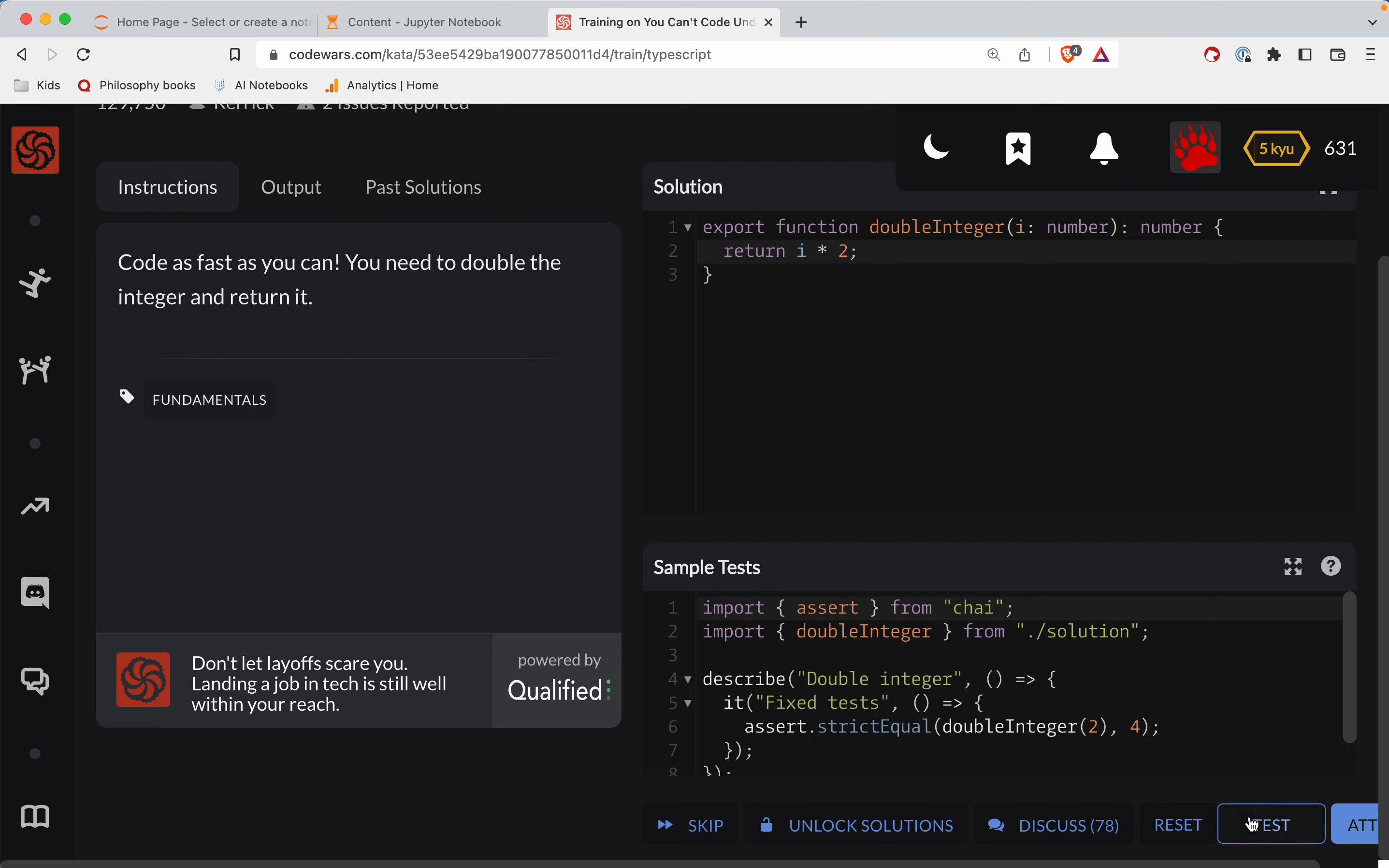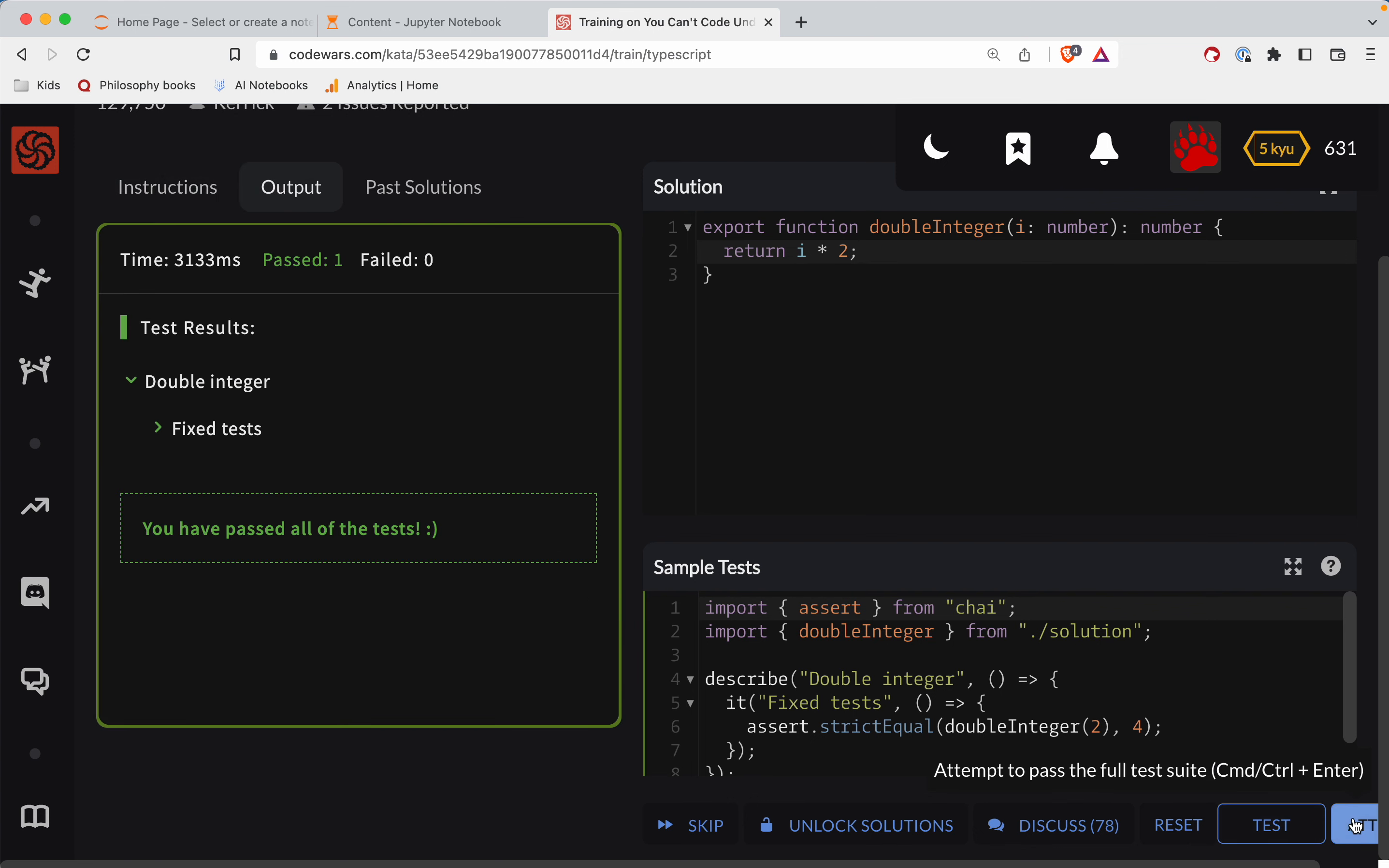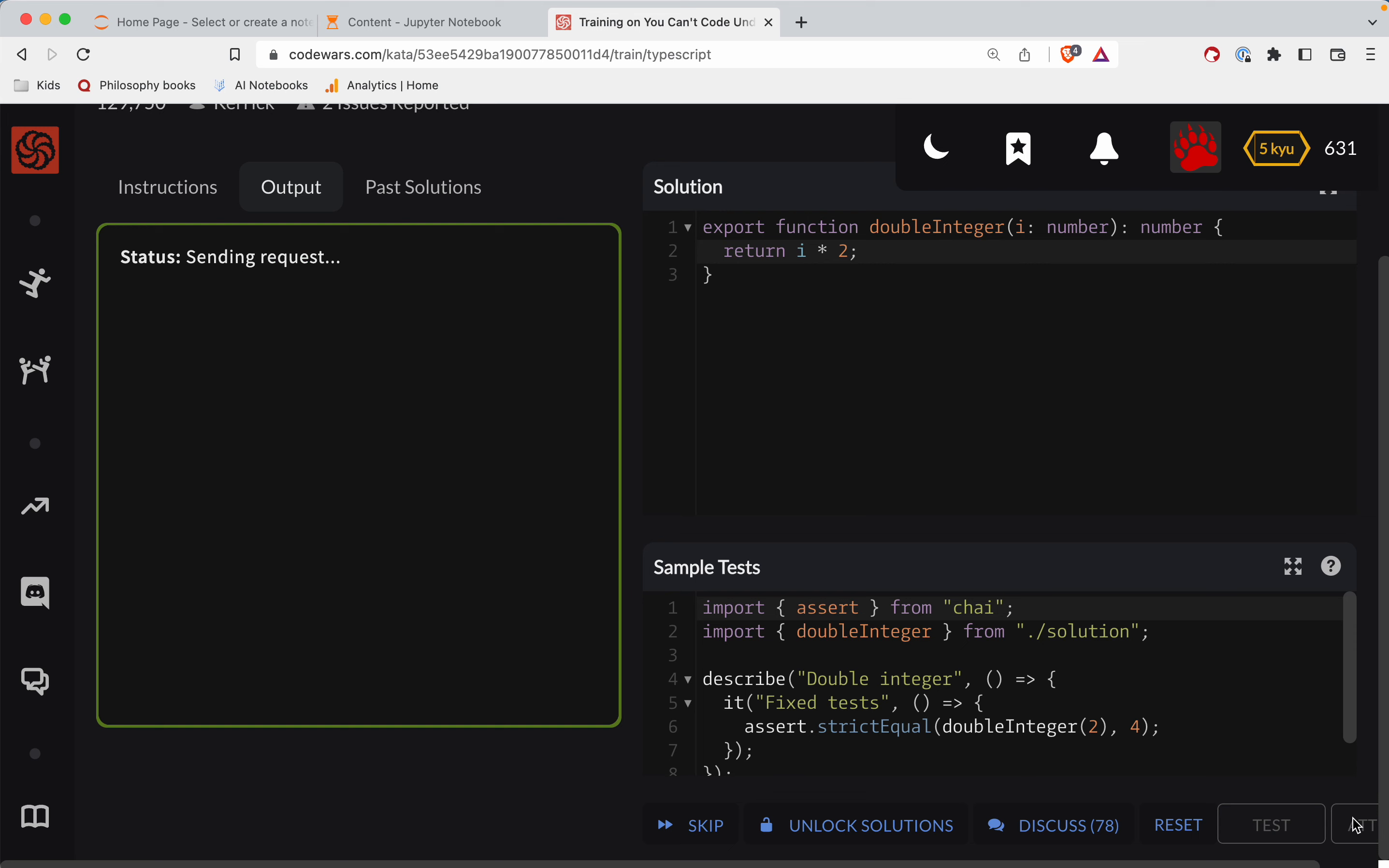All right, let's test this out. And looks like we got it to pass. Great job, y'all.